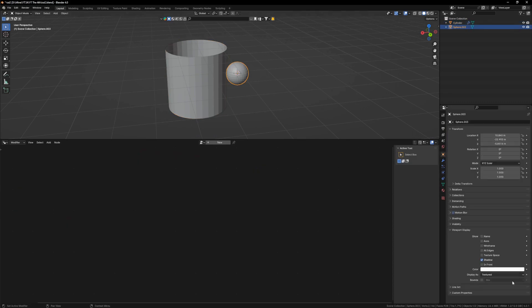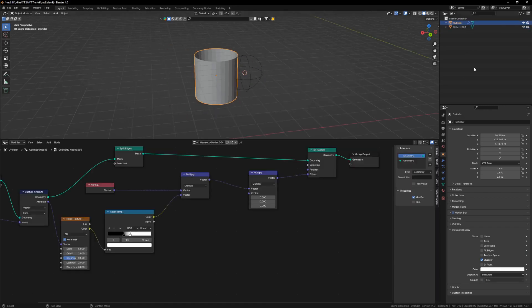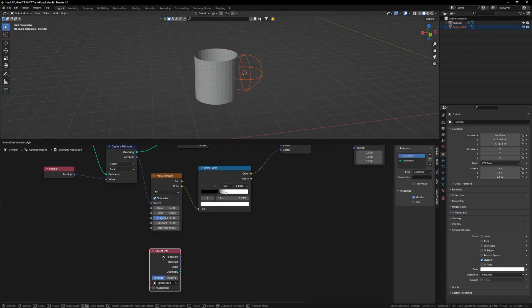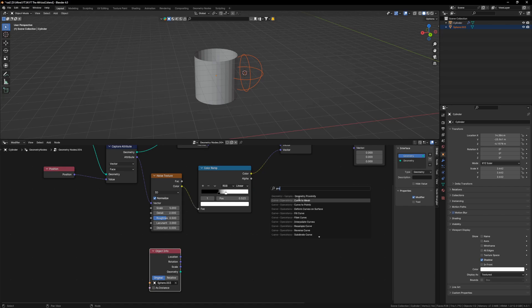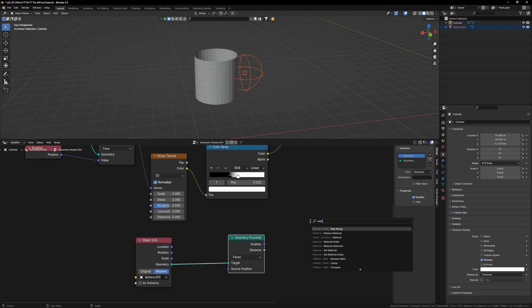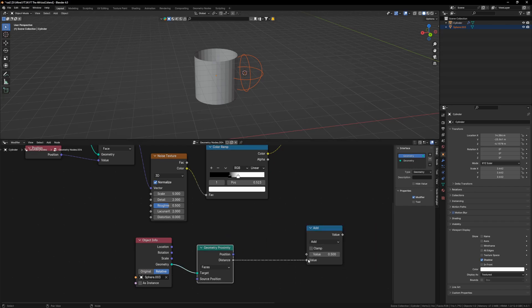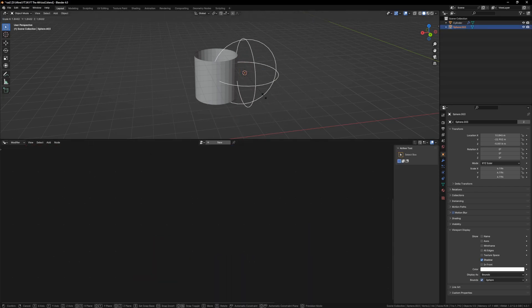Let's set up a sphere, display as bounds — sphere type. Let's bring the sphere inside a node tree like before. I will spawn in a Geometry Proximity node, select relative, plug it in here, add a Math node, and simply divide scale by distance to get it to work.